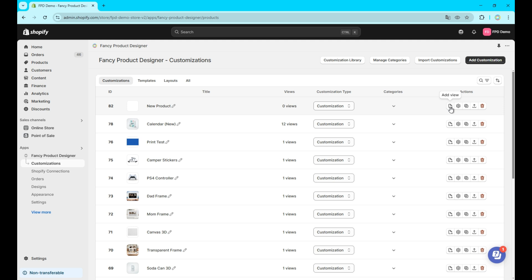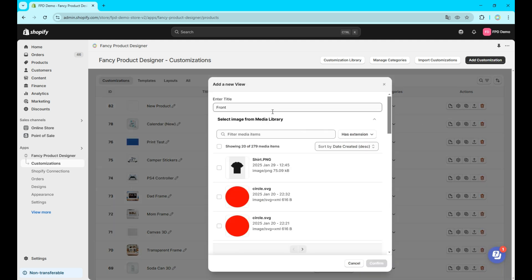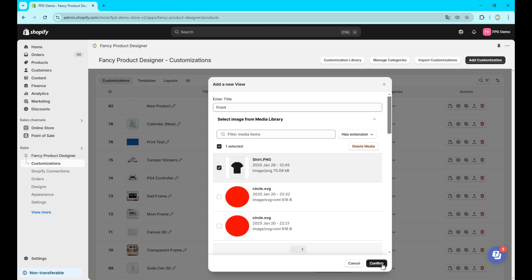To add a view, click the first button on the right, add view. You need to add a view image and the view title. Note that the image and title of your customization and their views can be changed at any time.